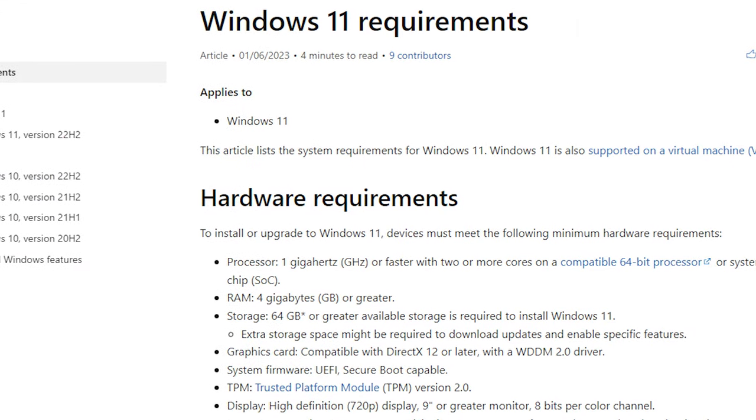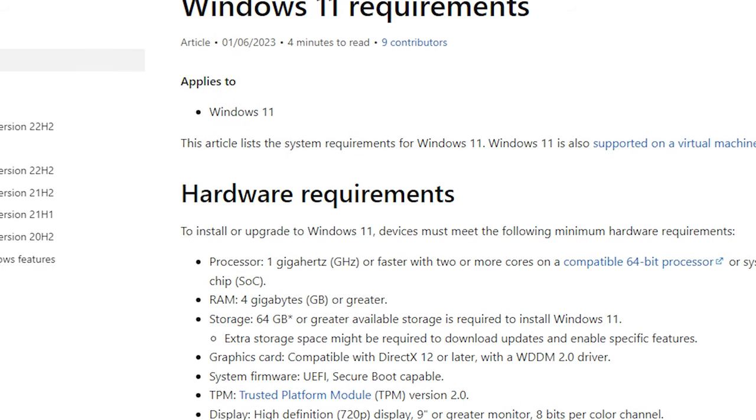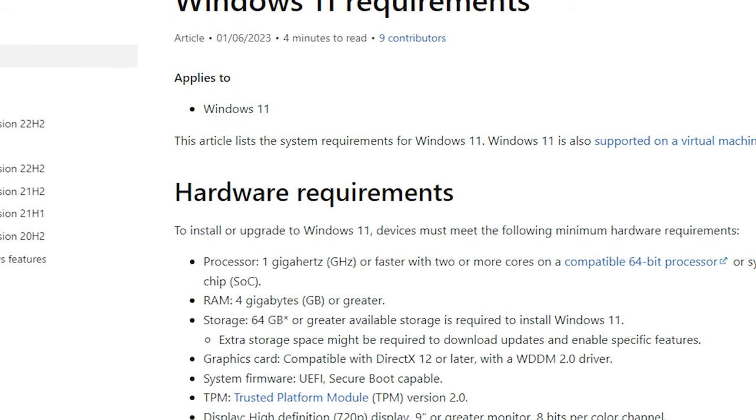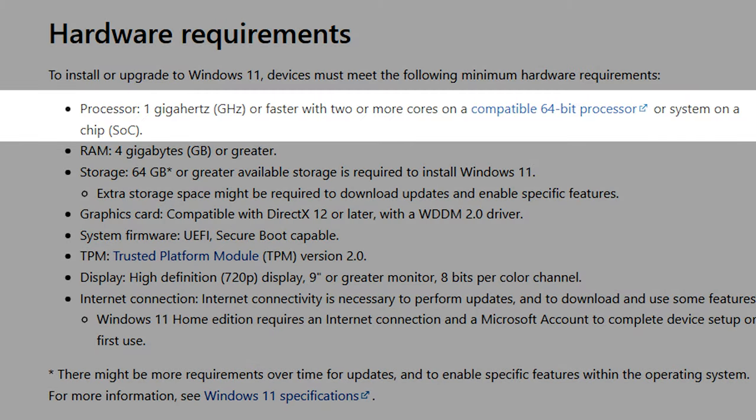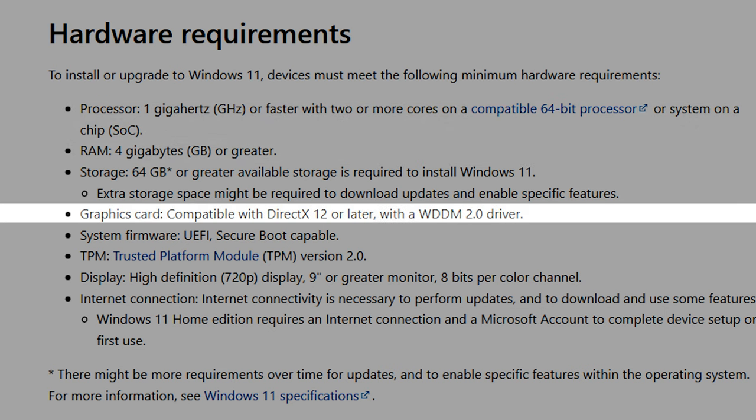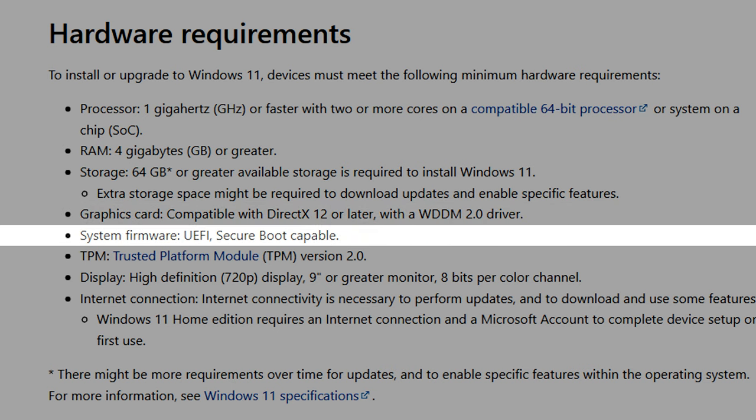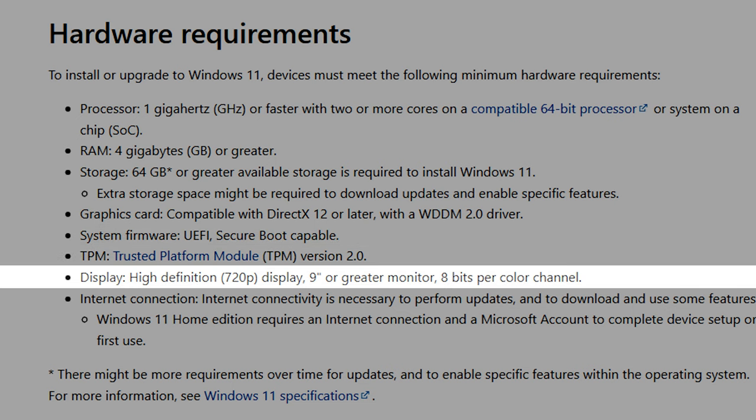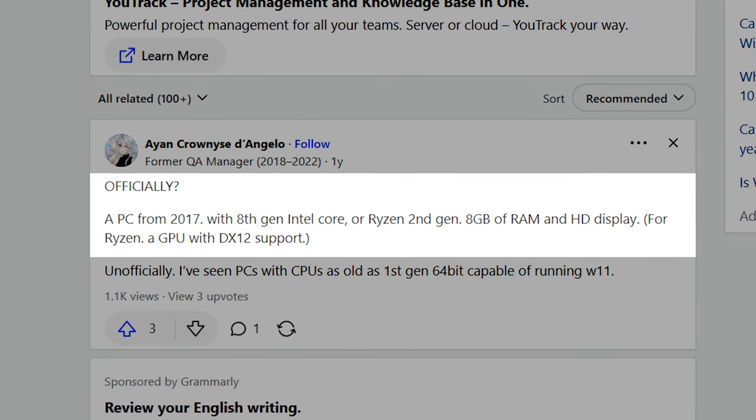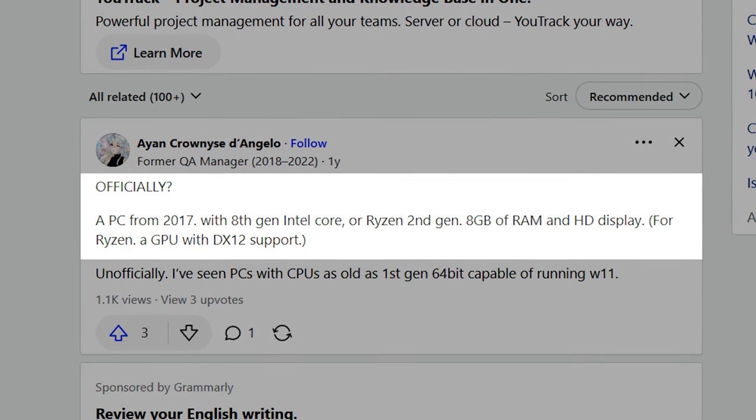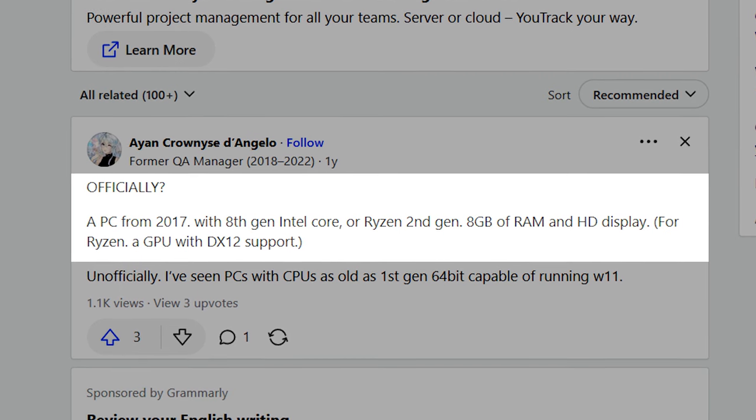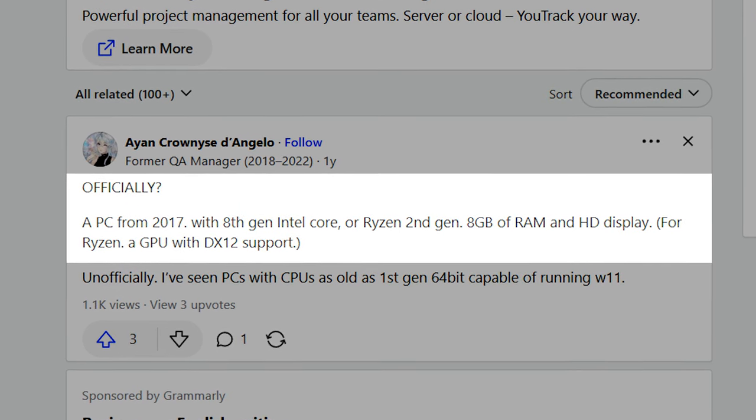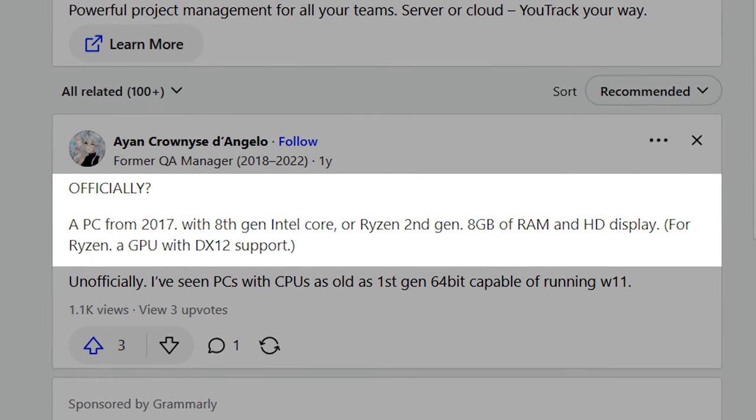So first of all, let's check Windows 11 system requirements on the official Microsoft page. And what we have? CPU 1 GHz or faster with two or more cores on a compatible 64-bit processor. RAM 4GB or greater. Graphics card compatible with DirectX 12 or later. System firmware UEFI secure boot capable. TPM version 2.0 and high-definition display. In simple terms, we need a PC from 2016 with 8th generation Intel Core, Ryzen 2nd generation, 4 GB of RAM and HD display.